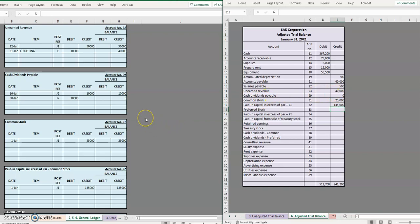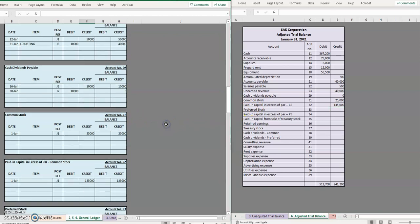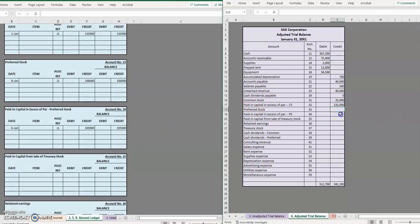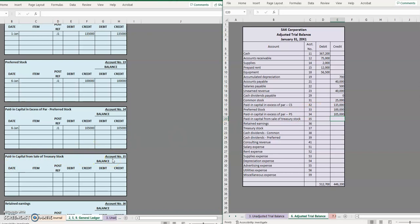Moving on to preferred stock $100,000, paid in capital in excess of par $105,000. We don't have any paid in capital from sale of treasury stock but I know that is a capital account so I'm going to put a zero there.